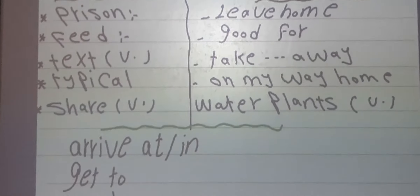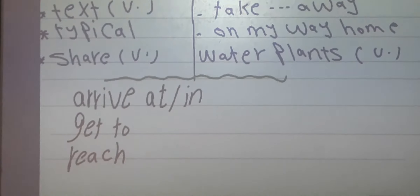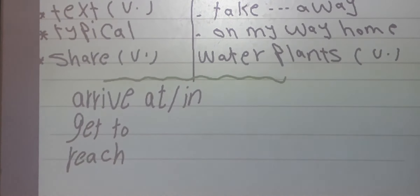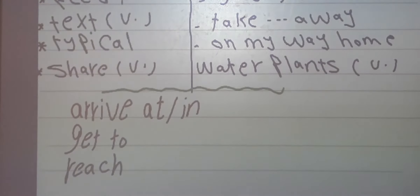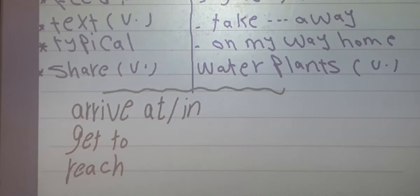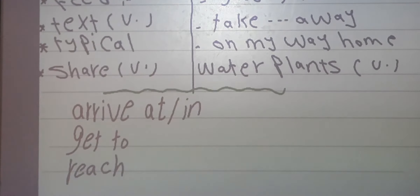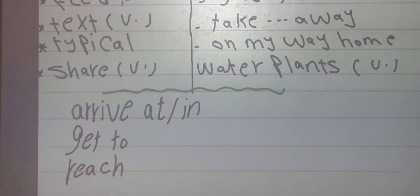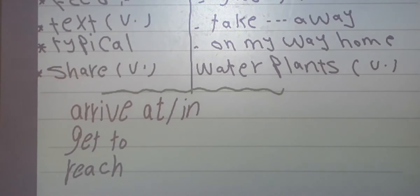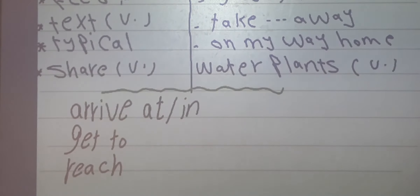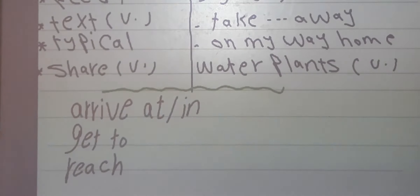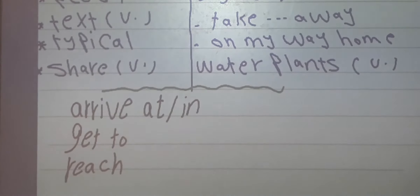Now let's see some important words. The difference between arrive at and arrive in: we use 'arrive at' for small places — I arrive at my school at 5 o'clock. We use 'arrive in' for big places like countries and cities. 'Get to' equals arrive at or arrive in — I get to my school, I get to London. 'Reach' has the same meaning but we don't use any preposition with reach.